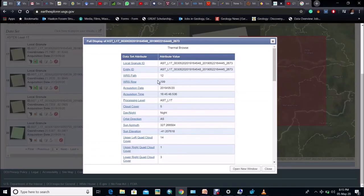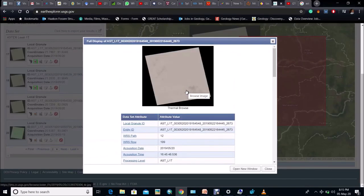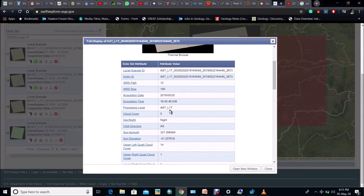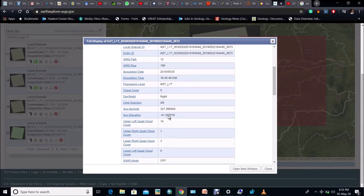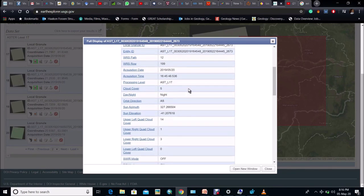Here for example in this sheet cloud cover is 5. Try to download those sheets in which cloud cover is below 10.